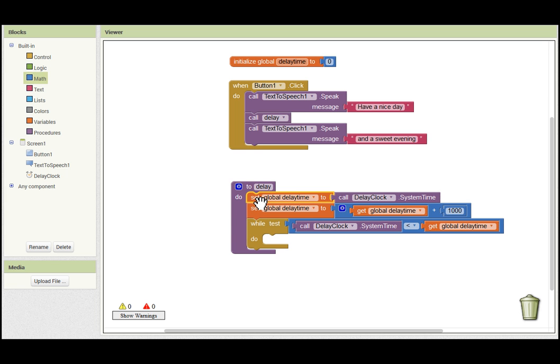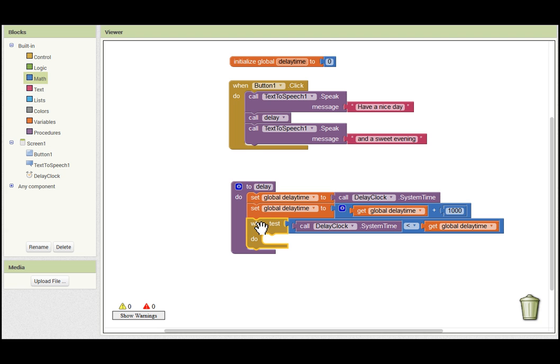So there we have it. We save the current system time in our global variable, we add one second to it, and then we wait for the system time to catch up with the time which is set in our variable. Obviously 1000 can be changed to any value that you like. I'm not saying that this mechanism will work in every situation, but it does in this case.